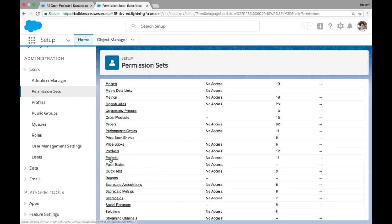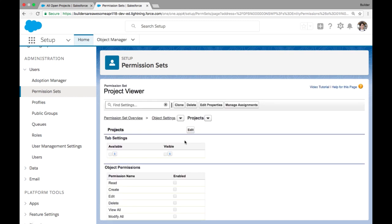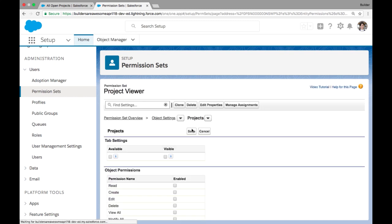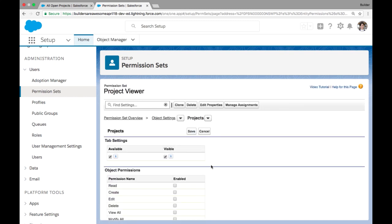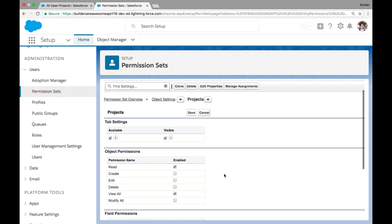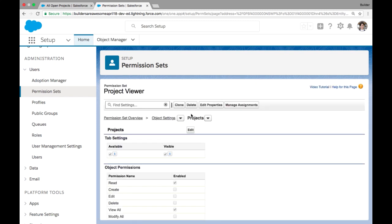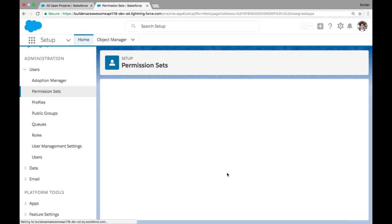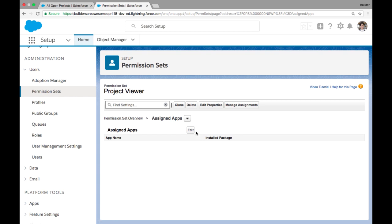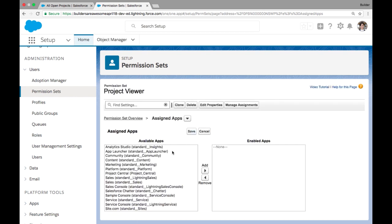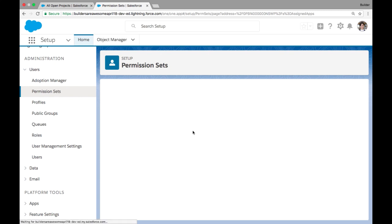We want to define what type of access Cynthia has to the project object. Now project viewer is just that, it's a view only access for projects. So on projects, we can edit that CRUD level detail and say visible and read only and view all, because our sales users need to be able to view projects, but they don't need to be able to edit them. And they can read all of these relevant fields. Perfect. Now we also want to give her access to that project central app that we created in the app launcher. And we do that in the permission set by going to assigned apps and adding access for that project central app.